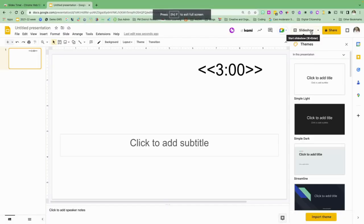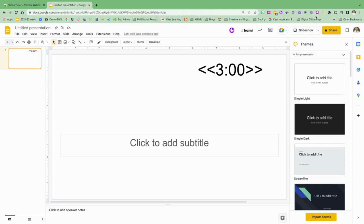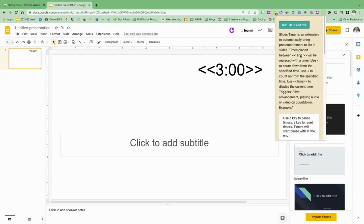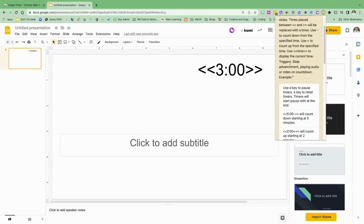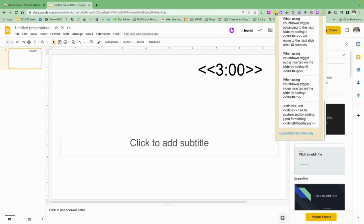Now I will have a three minute countdown. That's a quick and easy way that you can use Slides Timer in your Google Slides. You really don't need to do anything at all except add it into the text box. If you go to the extension, this will also give you other things that you can do, so you can look at the codes and add that in.